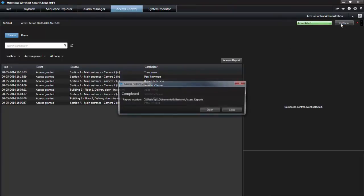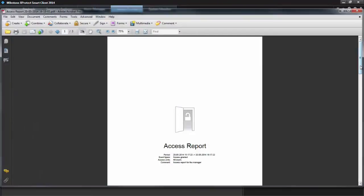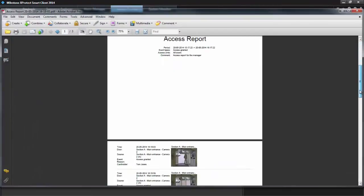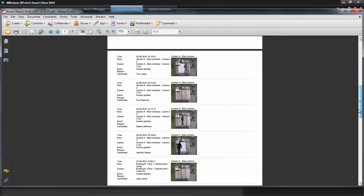Click Details, then Open, and the PDF opens. You're now ready to send the report to your manager.